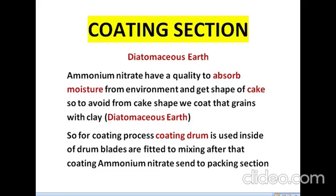Coating section of ammonium nitrate — the last manufacturing step. Coating is done using diatomaceous earth. The purpose of coating is that ammonium nitrate has a tendency to absorb moisture from the environment, after which it forms a cake shape. To prevent this, the grains are coated with a clay called diatomaceous earth. A coating drum equipped with blades inside is used for mixing and coating. After coating, the ammonium nitrate is sent to the packing section.